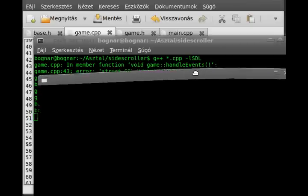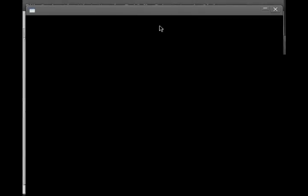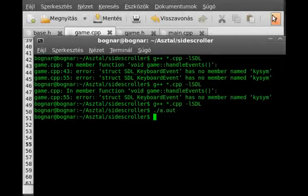As you can see, we already did what the first tutorial is about — we make an empty, completely empty window without any FPS correction or something. At least it works.